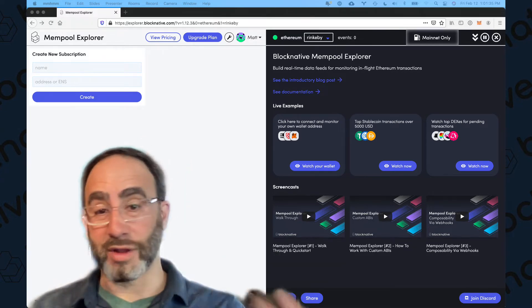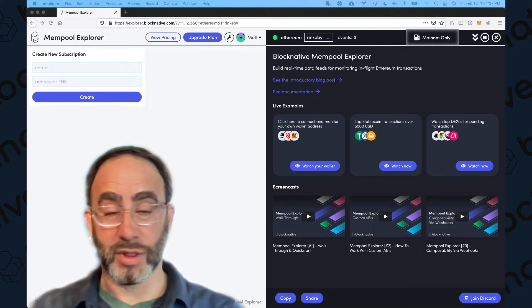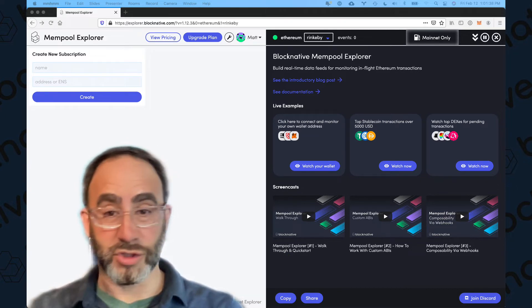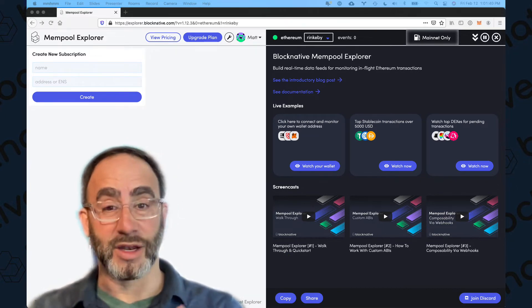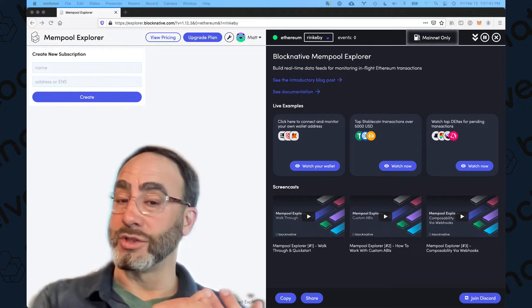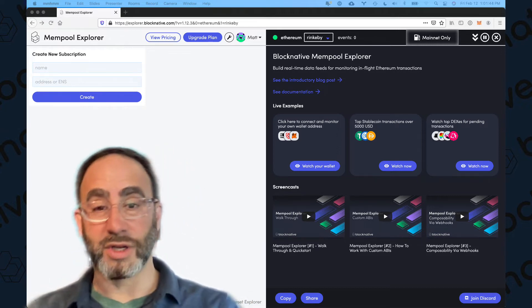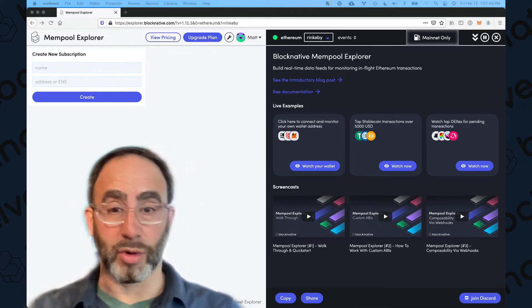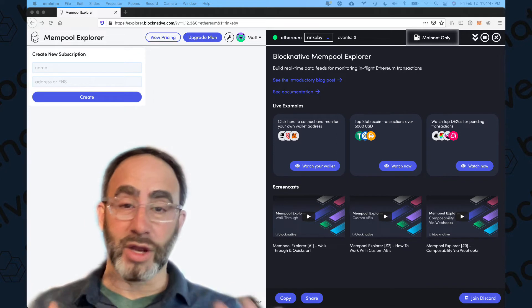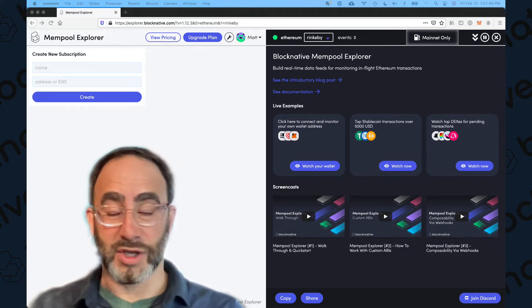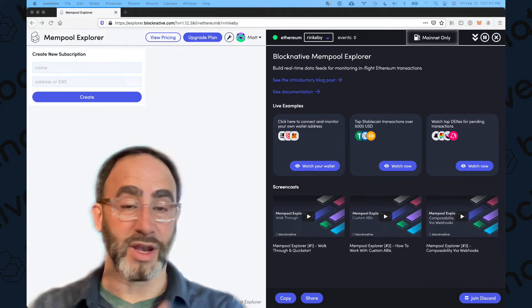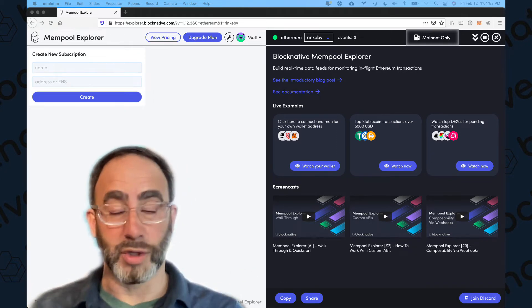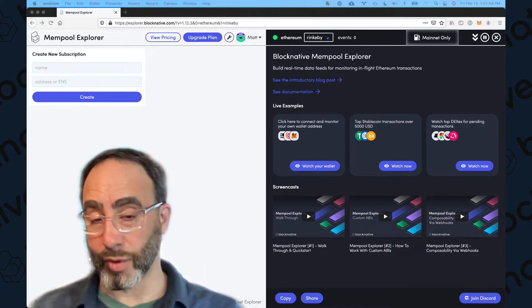So the simplest case is you're out there doing transactions, you're wondering what's going on with them. Of course you're hoping them to be first pending and then confirmed, but maybe they're stuck or dropped or you need to cancel them or replace them. And the reality is the Mempool data and Mempool itself is quite opaque and what we do is provide infrastructure and tooling to make it both transparent and easy to work with.